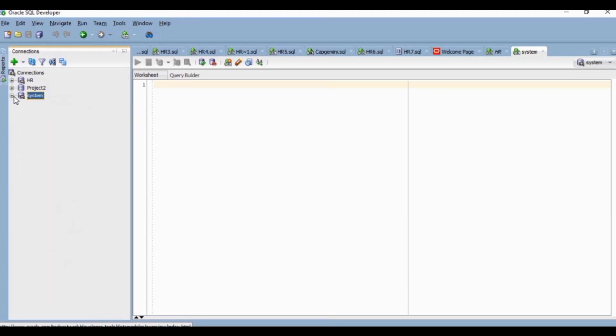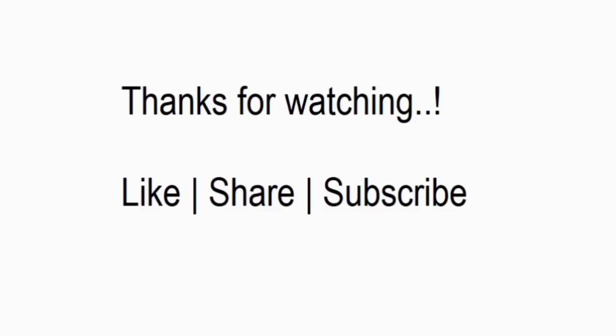Thanks for watching. If this video really helped, do like and subscribe.